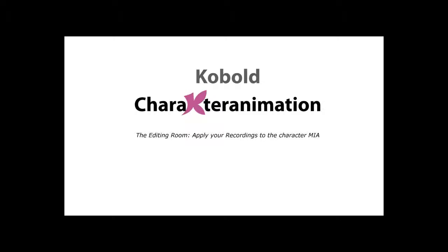We're assuming that you have already made a couple of recordings inside the recording room. First, we're going to run Cinema 4D and take a closer look at the user interface. We're going to apply motion capture data to the low-poly character Mia that is included with the plugin, and we're going to save the project.